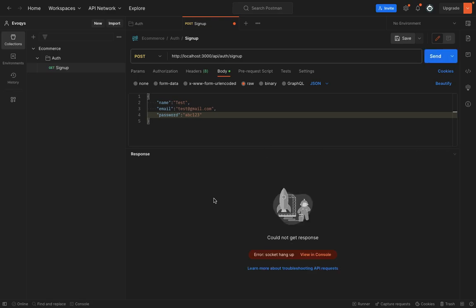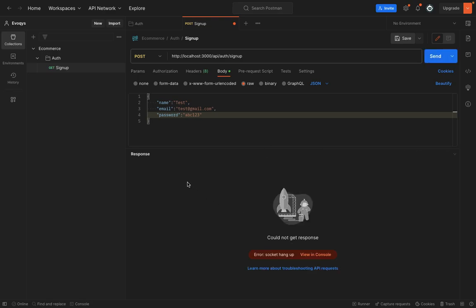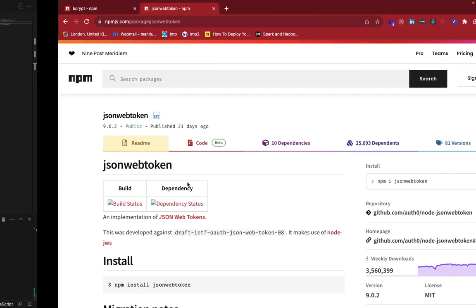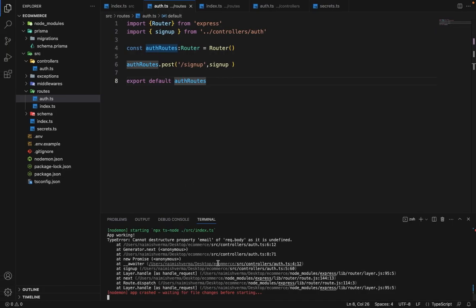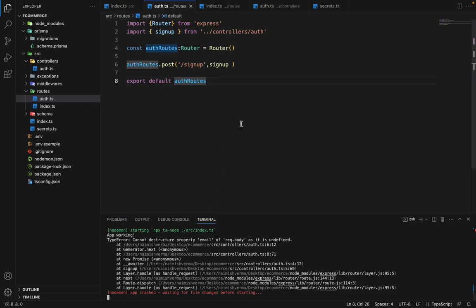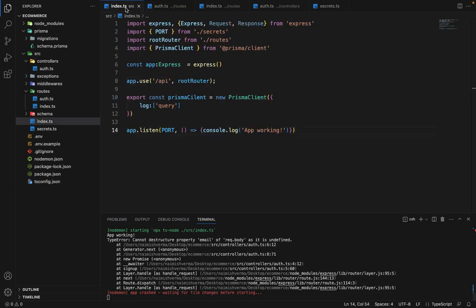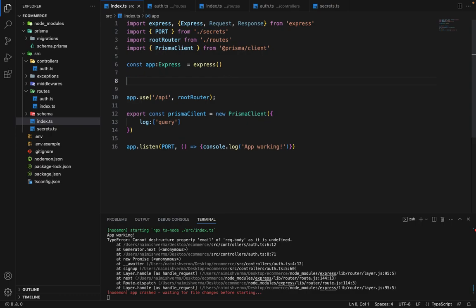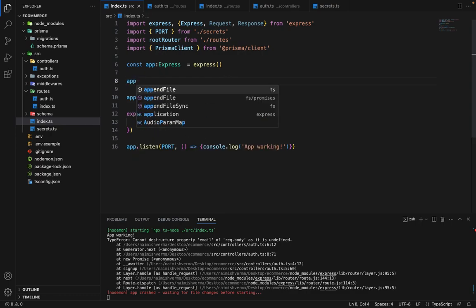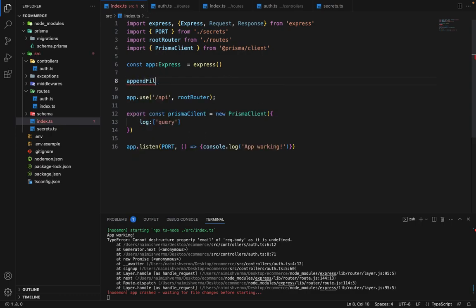Okay, it crashed. Let's see the reason for the crash. Email is undefined in the request body. So before using this, what we have to do is first configure the middleware as well.